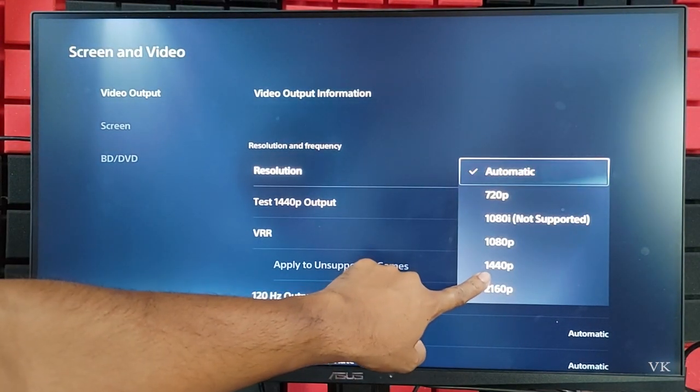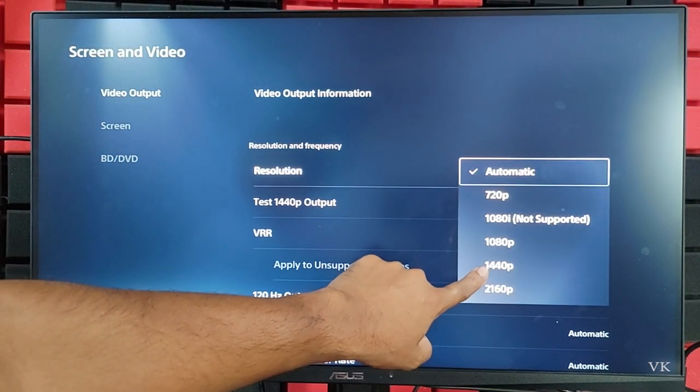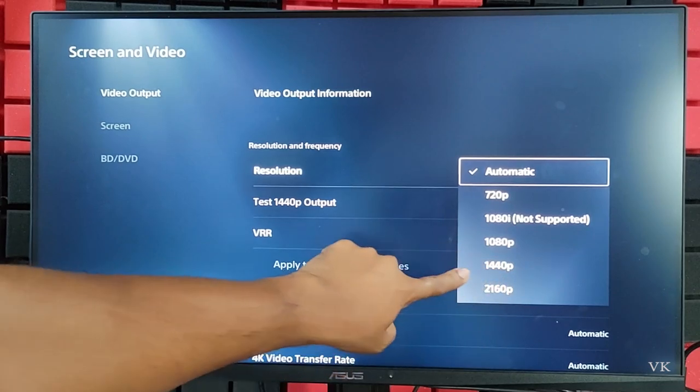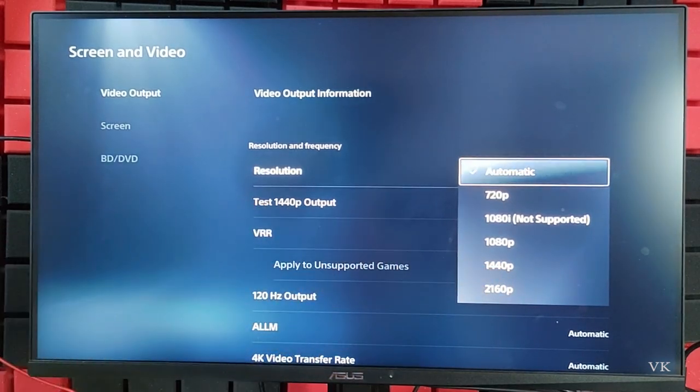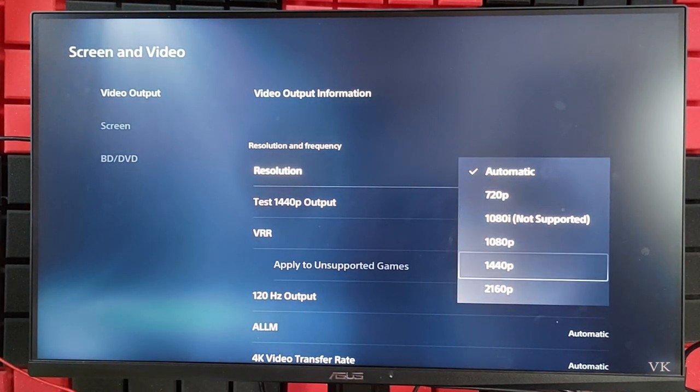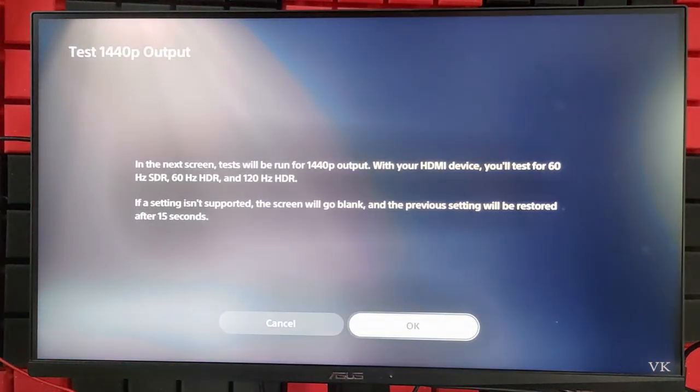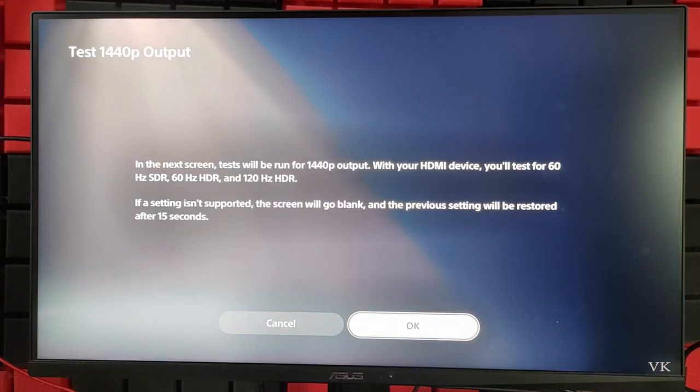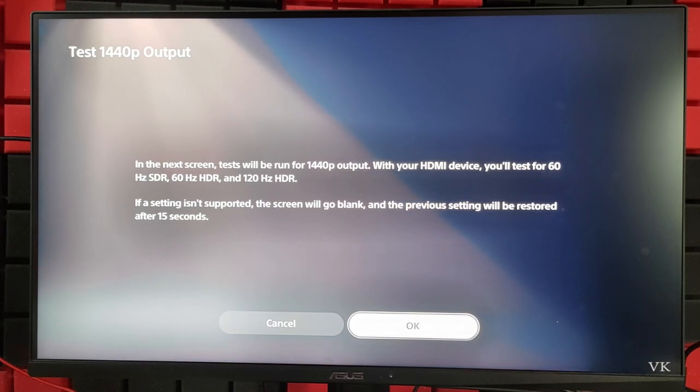I'm going to set this 1440 pixel. With your HDMI device, you can test for 60 hertz and 120 hertz HDR. I'm going to click OK.